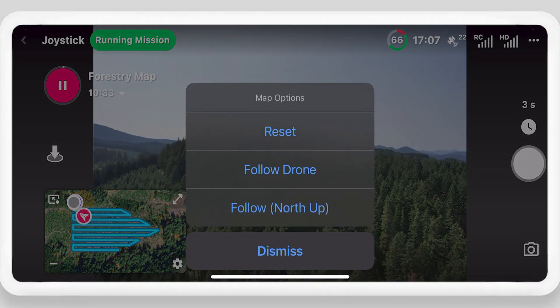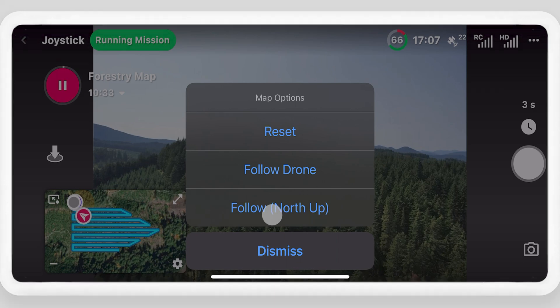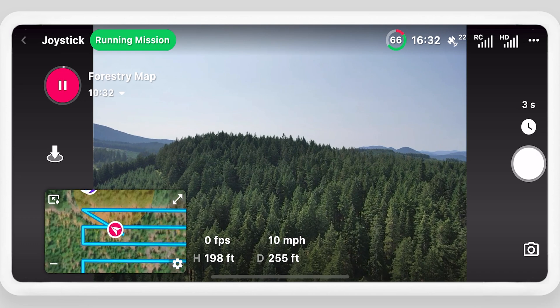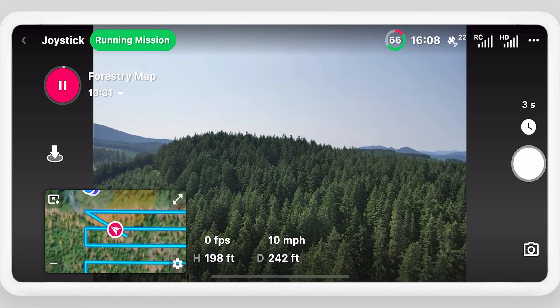Select the map settings button to change map options. The default option allows you to set the map zoom and position. Select follow north up to keep the drone centered on the map.